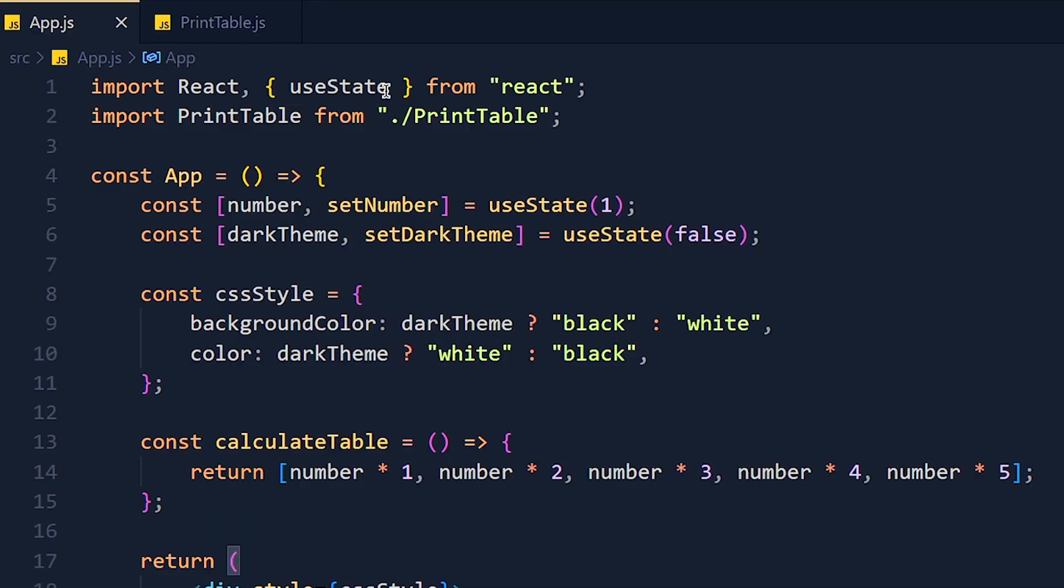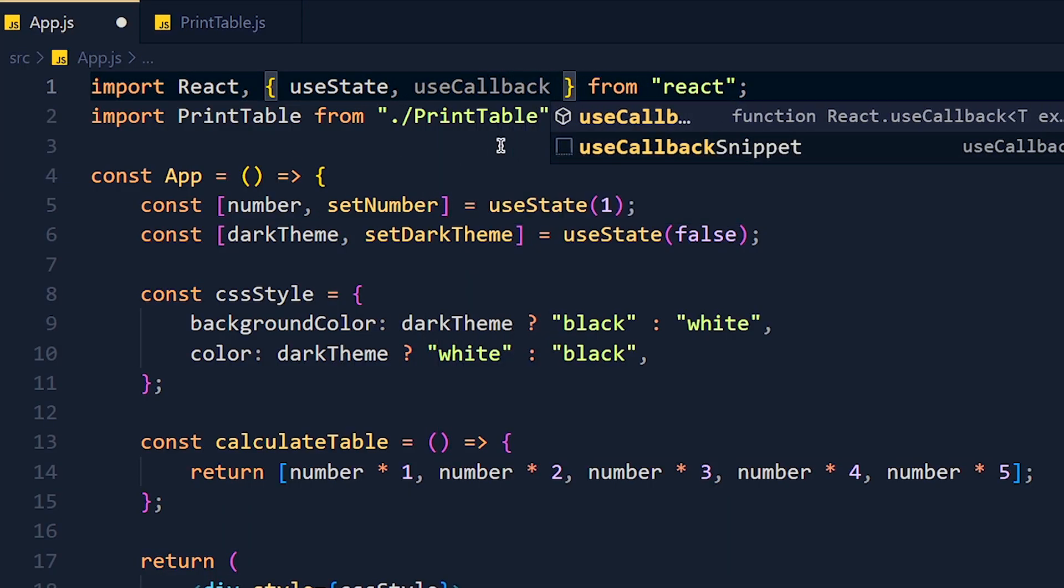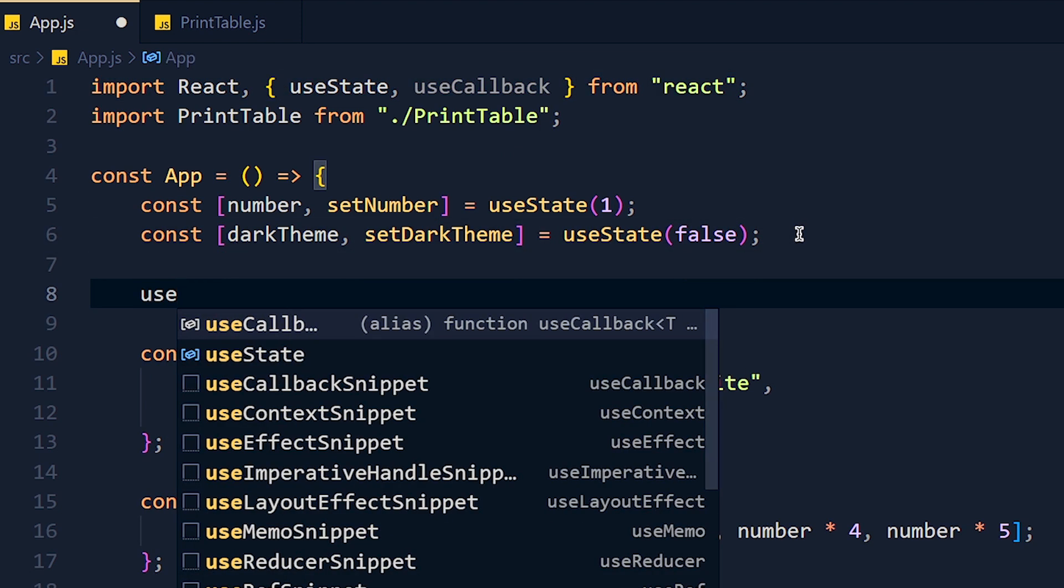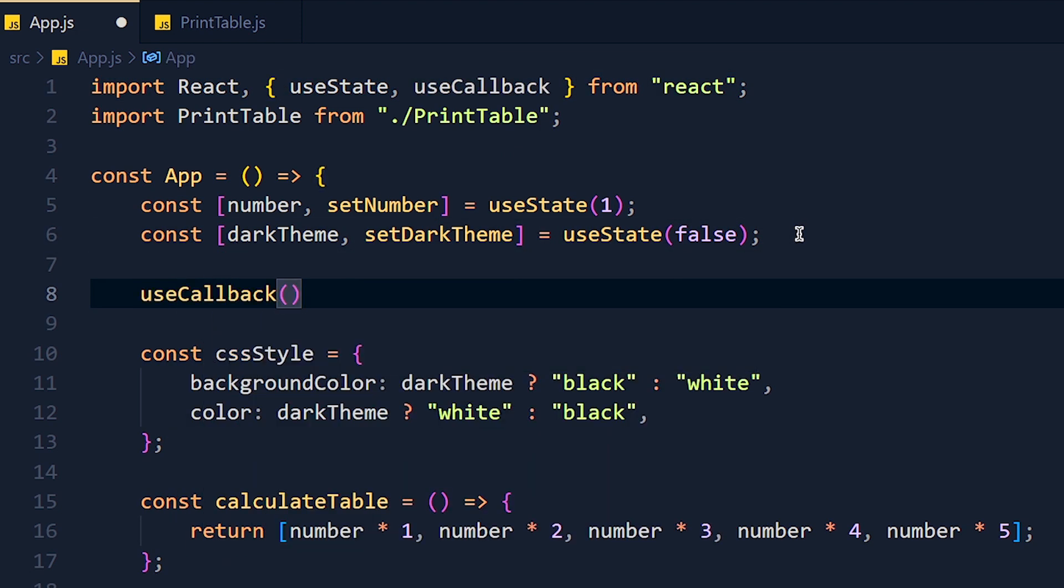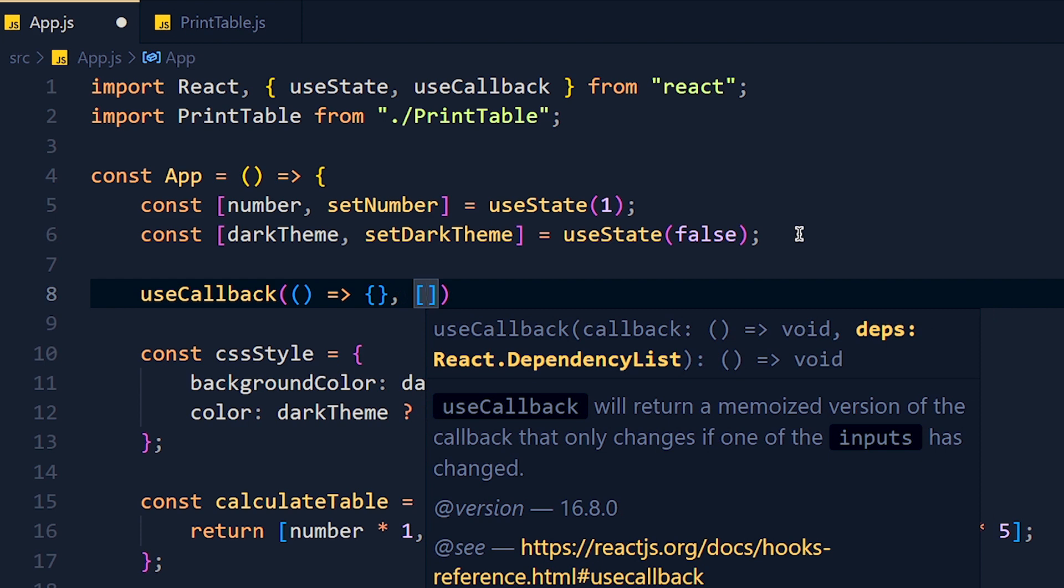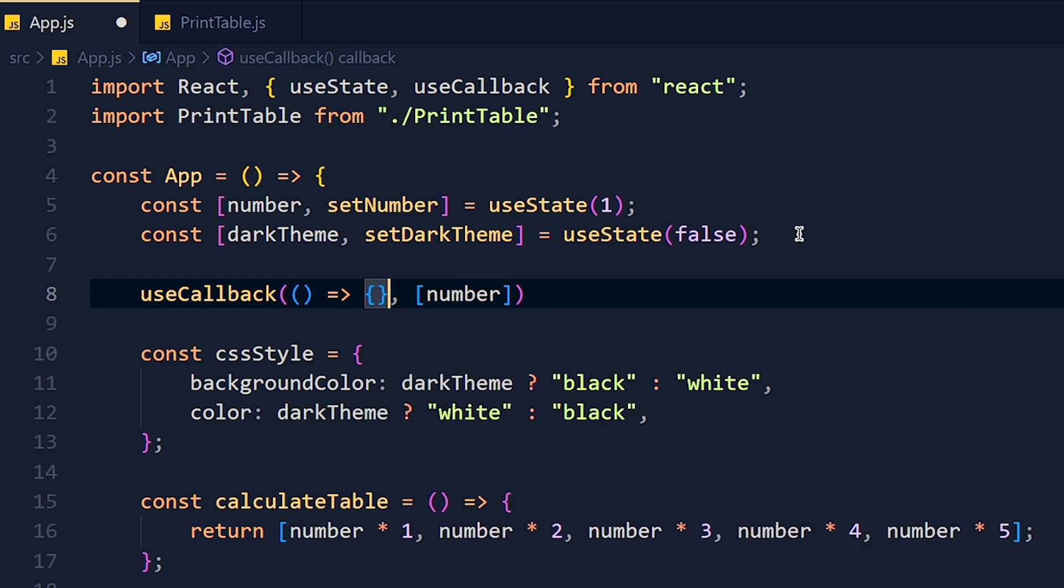So first of all, I import useCallback from React and add here useCallback. Now it accepts two parameters like useMemo and useEffect. First one is callback function and second one is dependencies array. So in dependencies, I write number.